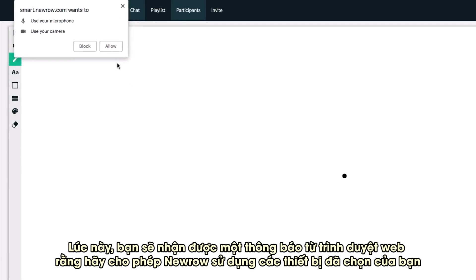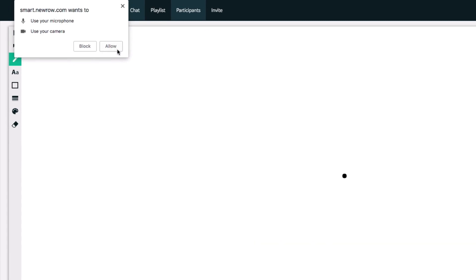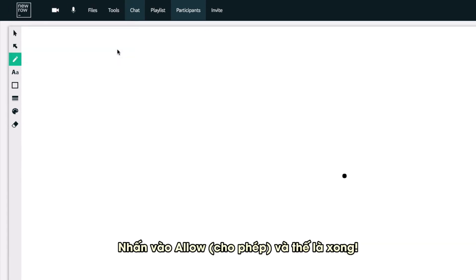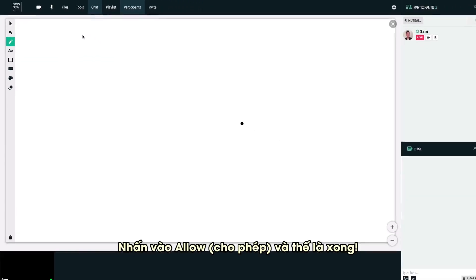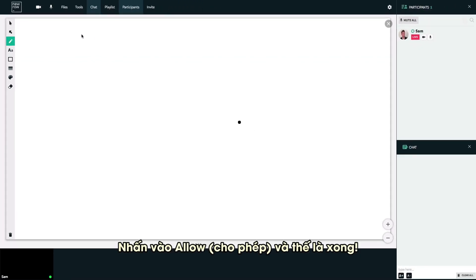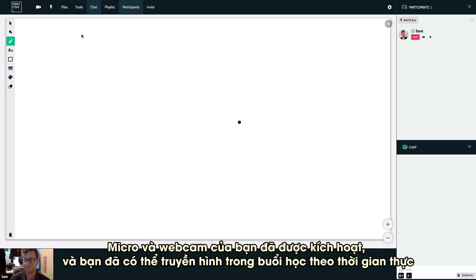At this point, you're prompted by your internet browser to give permission to Neuro to use your selected devices. Click Allow. That's it! Your webcam and microphone are activated and you're automatically broadcasting in the live session.